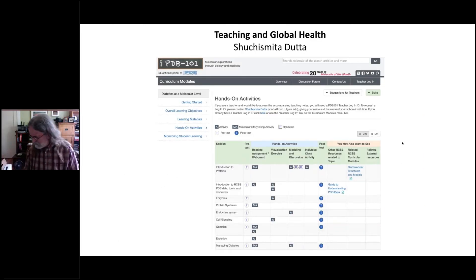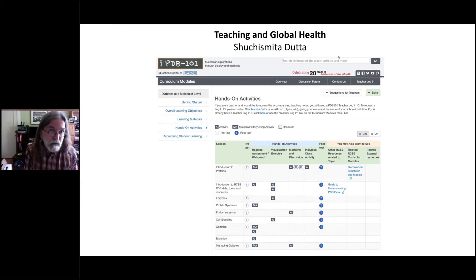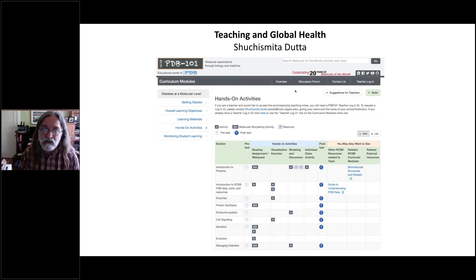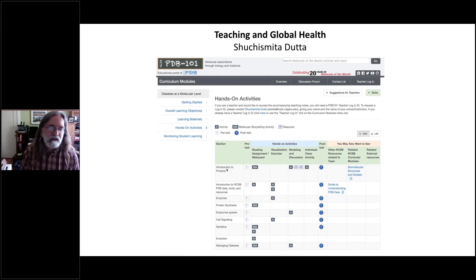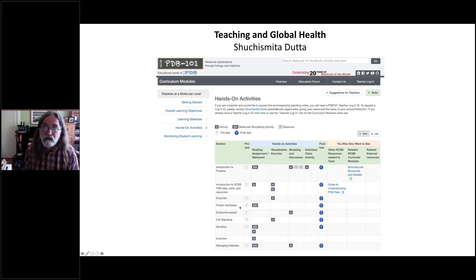Shuchi Dutta has been working on materials specifically targeted at educators, putting together full lesson plans with everything an educator would need to teach a certain subject. Here's the table of materials she's put together for a lesson on diabetes, starting with basic introductions — what is a protein, what is an enzyme — and carrying people one step at a time all the way up to the structural biology of diabetes and ultimately its treatment. Teachers can pick whatever level they want to enter in this hierarchy of educational materials.